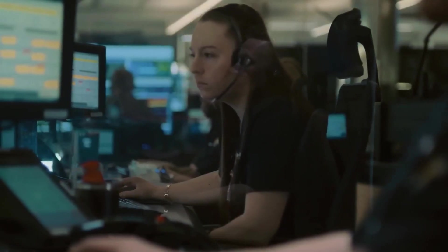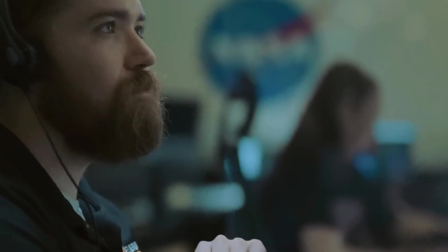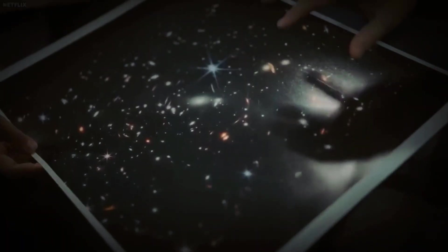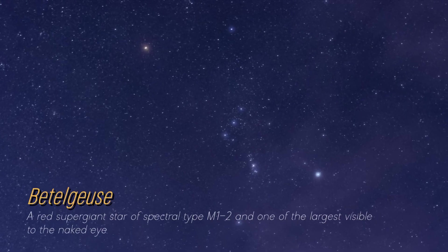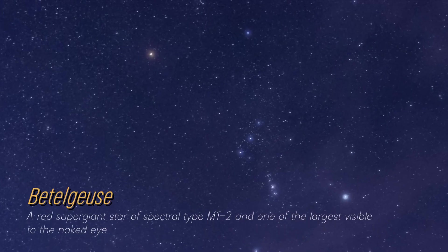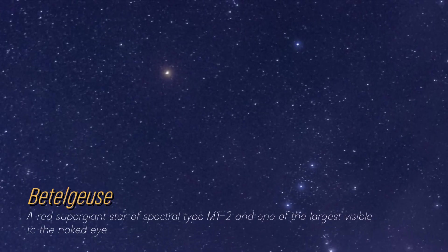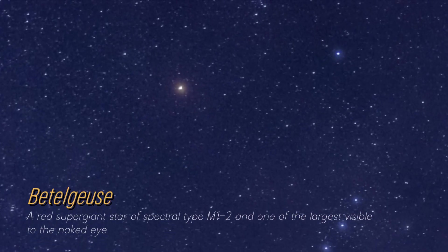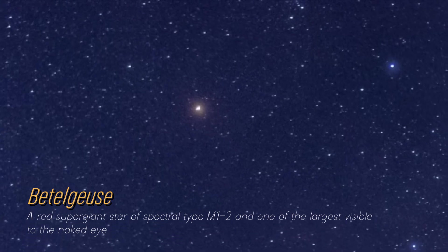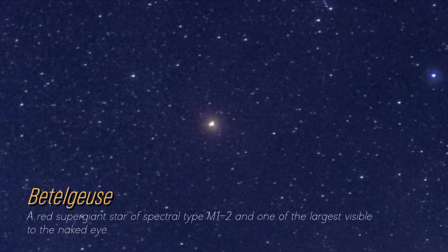Although you may not be on a first-name basis, it's likely that you have seen the magnificent Betelgeuse. A glowing reddish dot shines brightly in the constellation Orion.